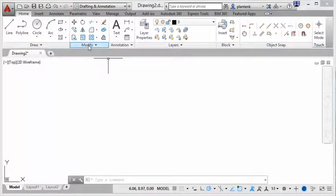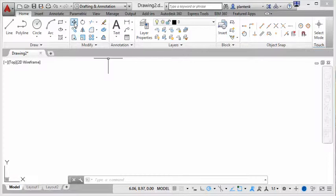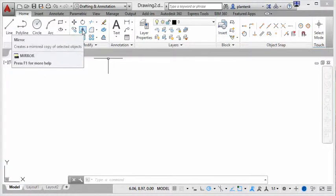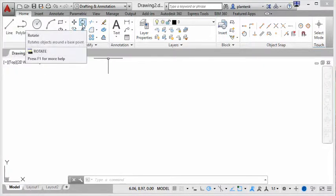In the modify panel there are commands that allow you to modify geometry after it's been made. So we have move, copy, mirror, rotate, etc.